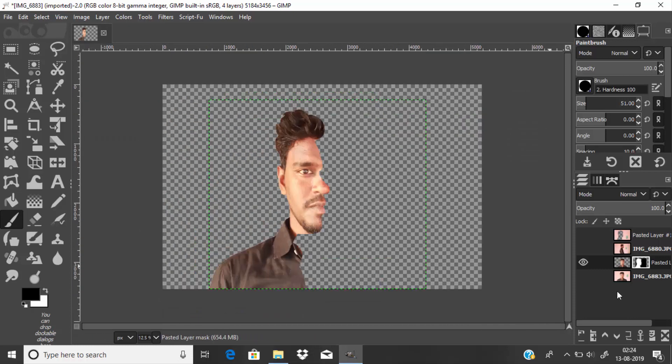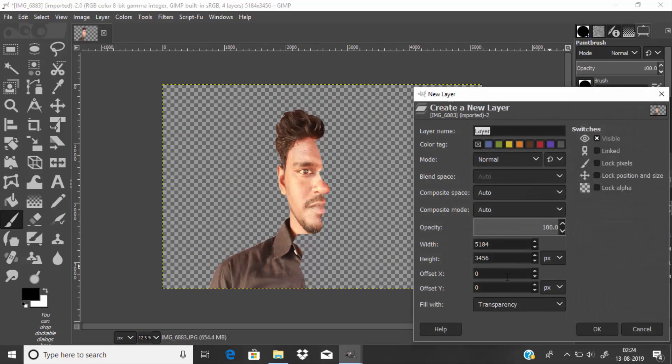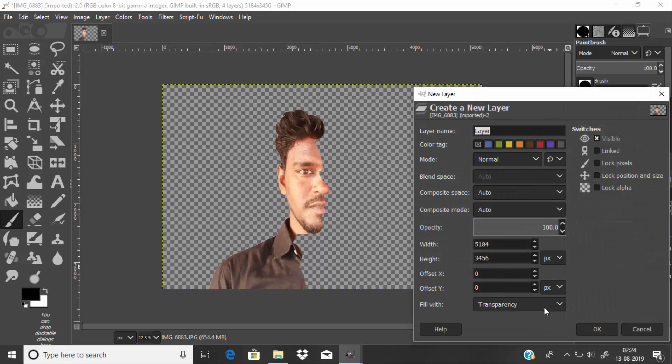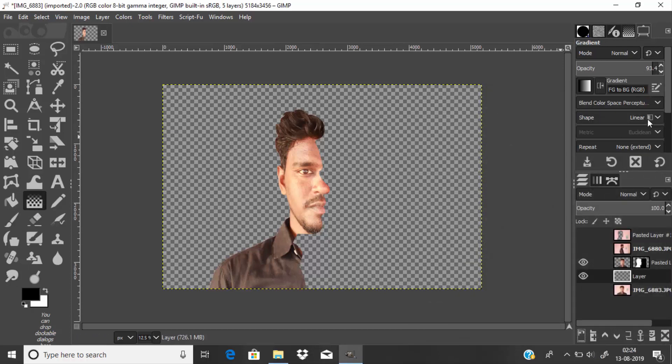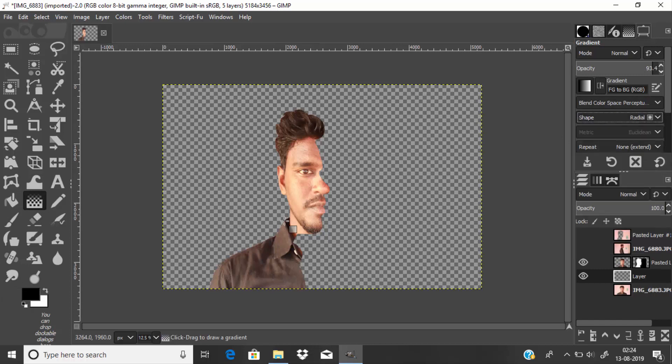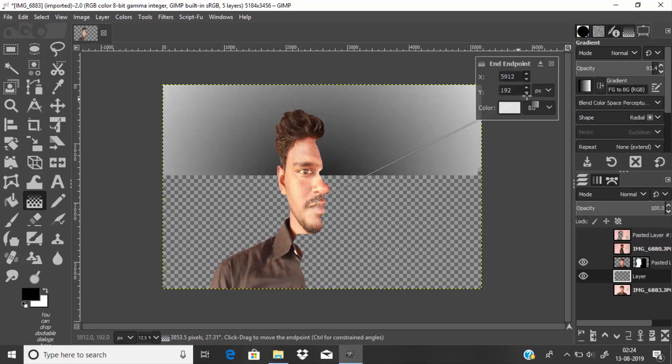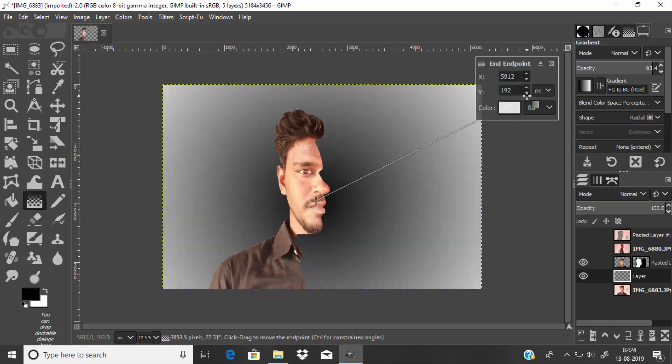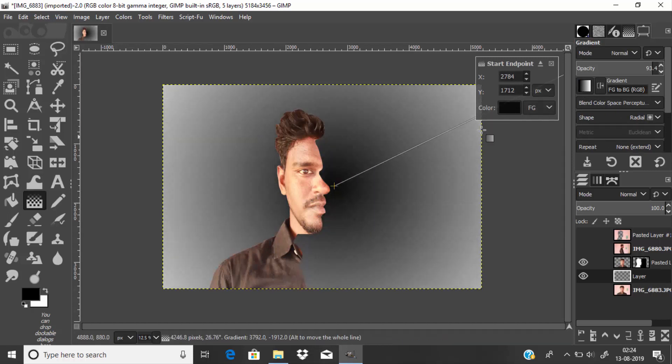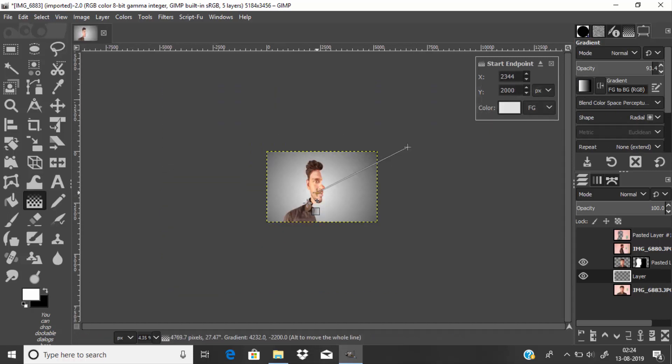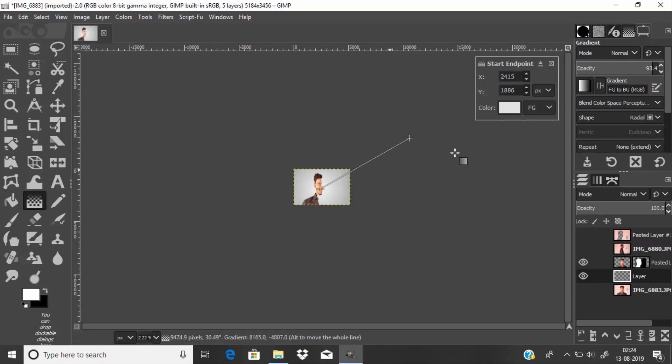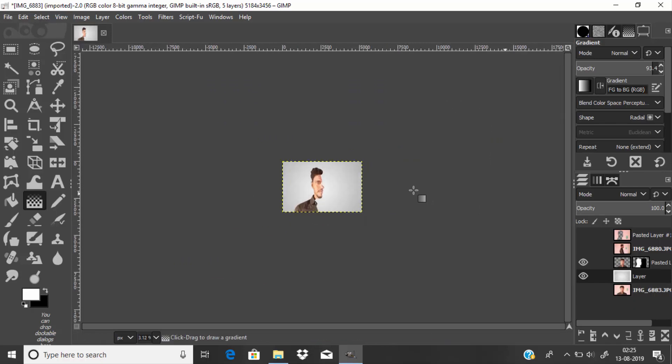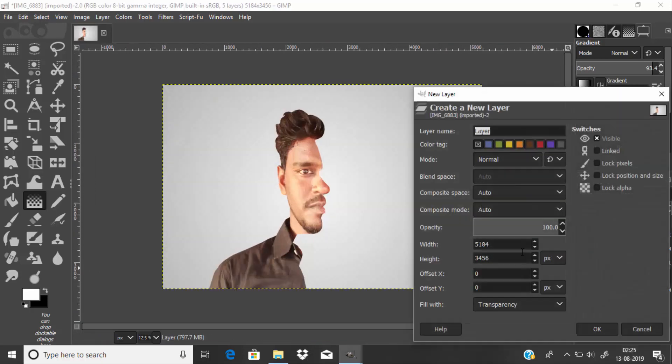Now we need to add a background. I'm going to create a new layer and select the gradient tool. Change the shape to radial and apply it like this. Then add a white layer at the bottom.